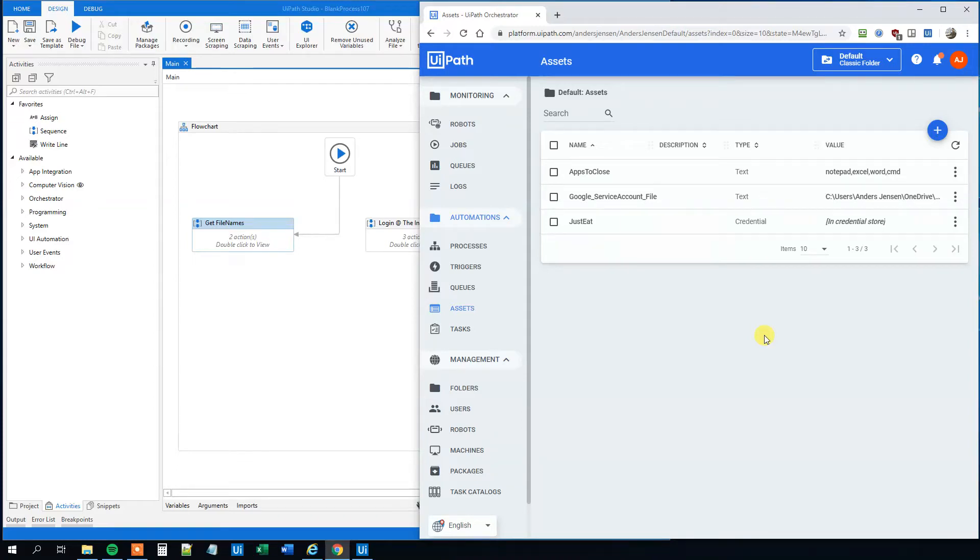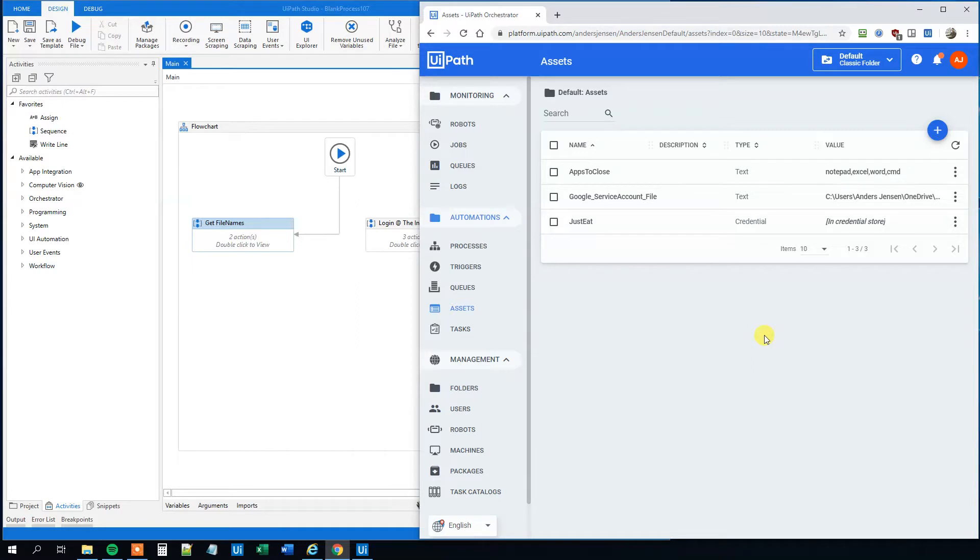My name is Anders Jensen. Let's learn some UiPath. Today we will talk about assets. We will talk about when to use the assets, and we will talk about how to use them. We will use the GetAsset and the GetCredential activities.